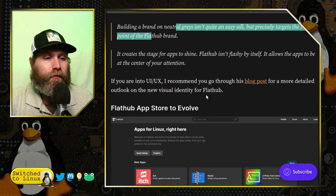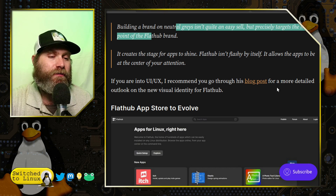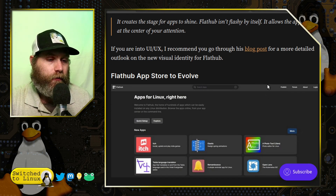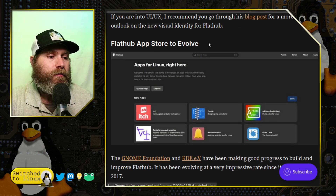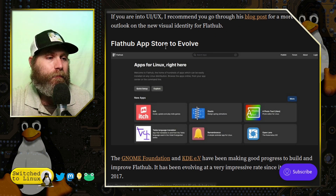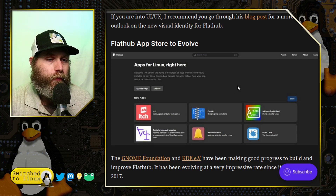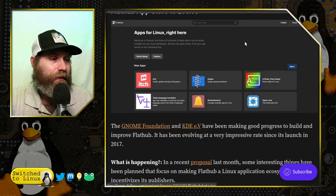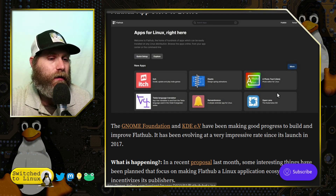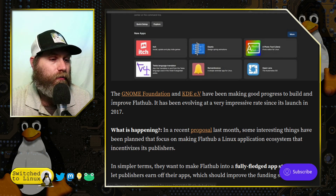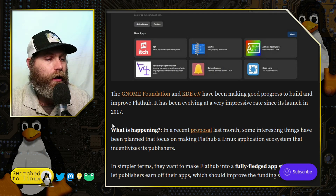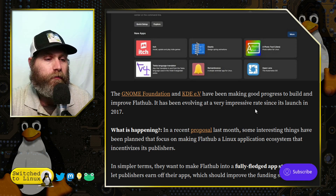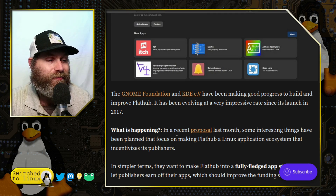If you're into UI/UX, you can look at the blog post — it has the style guide with colors and things like that. Here is the Flathub app store evolution: this is what their site looks like now and what it's going to look like. The GNOME Foundation and KDE e.V. have been making good progress to build and improve Flathub, and it's been evolving at a very impressive rate since its launch.